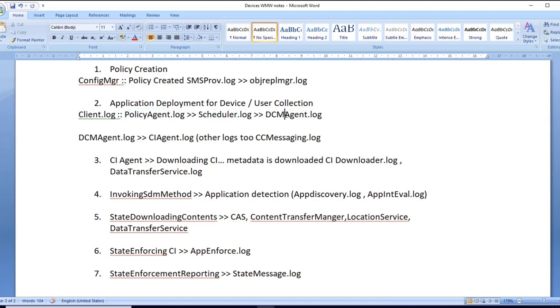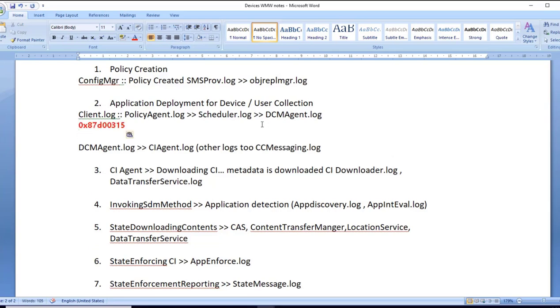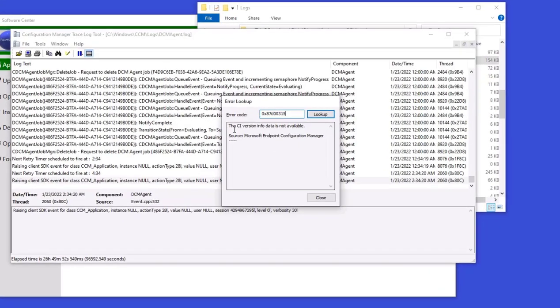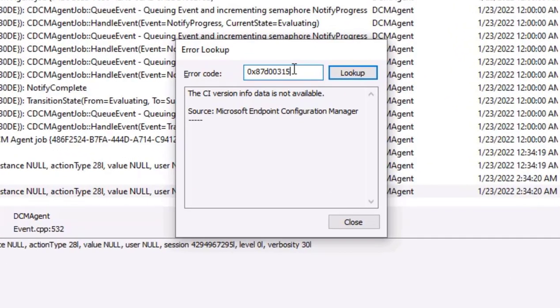However, while reviewing DCM agent.log, I'm able to see an error which is 0x8700315. While reviewing to understand what this error refers to, when we use CM trace tool, I searched this particular error. It reflects CI version info data is not available.